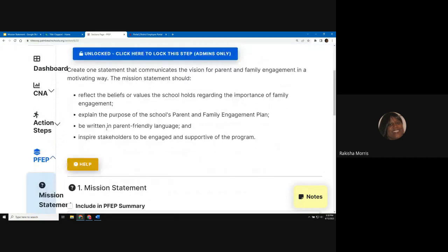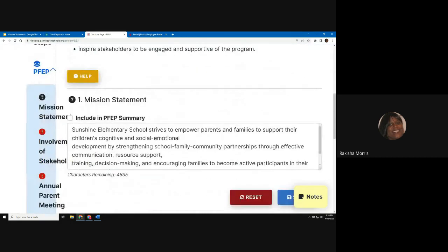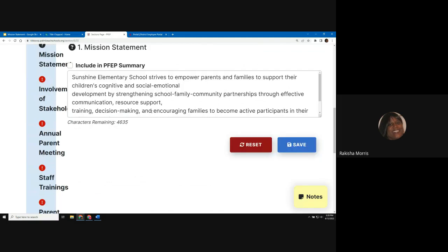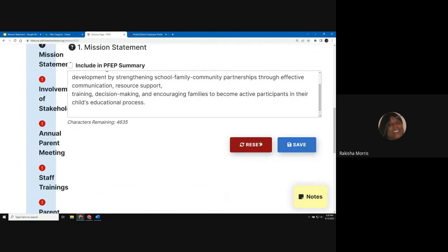When the mission statement is complete, check the box above your response to include this section in the PFIP summary report generated by the SWIP tool. Lastly, click the save button at the bottom right corner of the page.